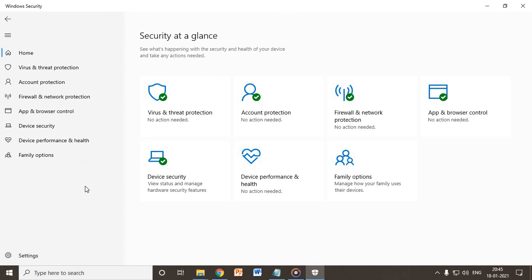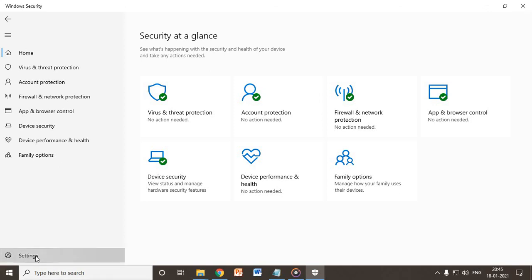I'm using this Windows Defender from the last five years and I have not gotten a single virus in my computer, just because I always update the Windows Defender. Make sure in the settings option you should check the Windows Security update.